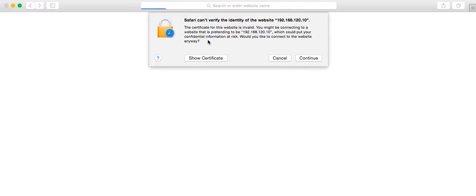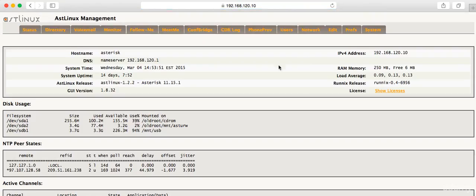We're going to get this certificate error. It's just stating that it's a self-signed cert, so there's no need to be concerned. This will look different depending on which browser you're using. Just click continue.